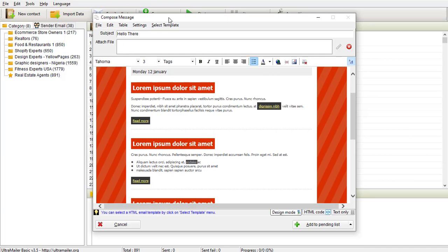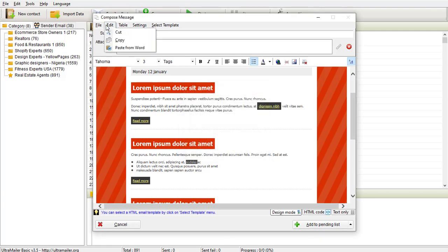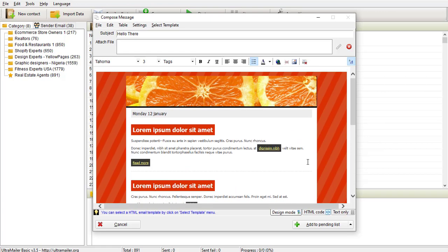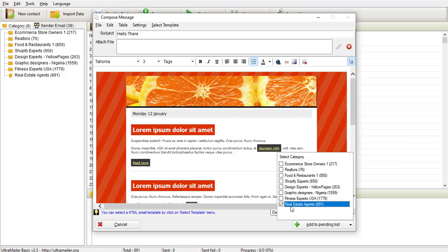You can also insert a table in terms of rows and columns to help you set up your design. You can save or exit. Before I exit, if I want to send out this message, I'm going to click 'Add to Pending List'. A prompt will appear asking which list I want to add it to — all lists or a selected one.